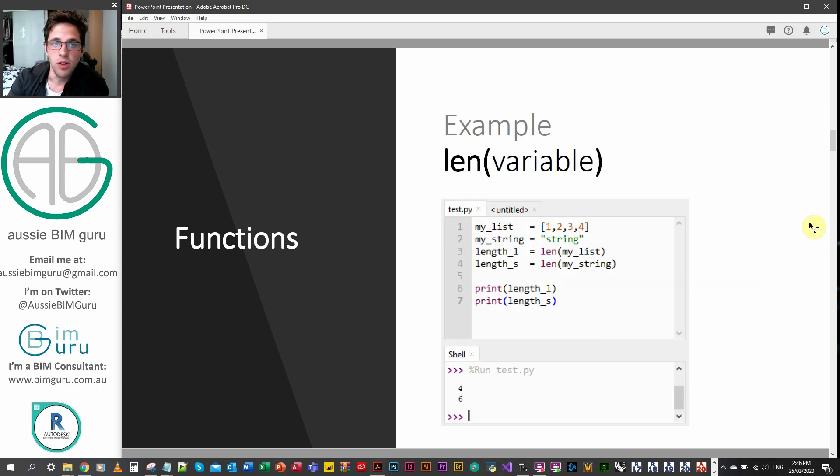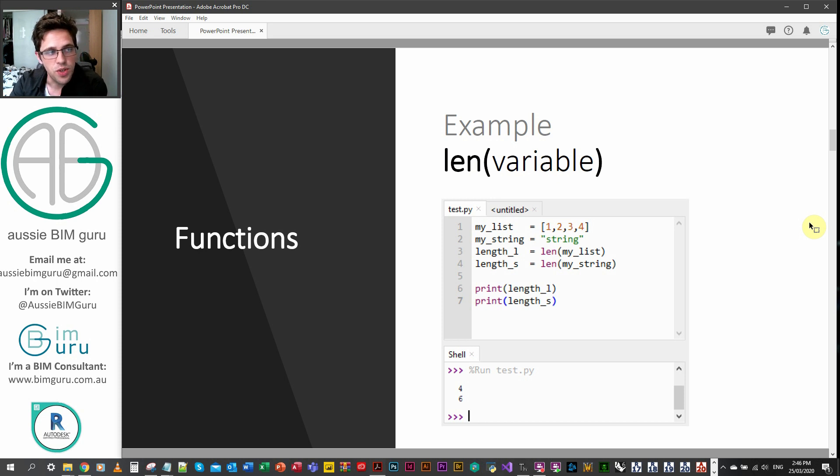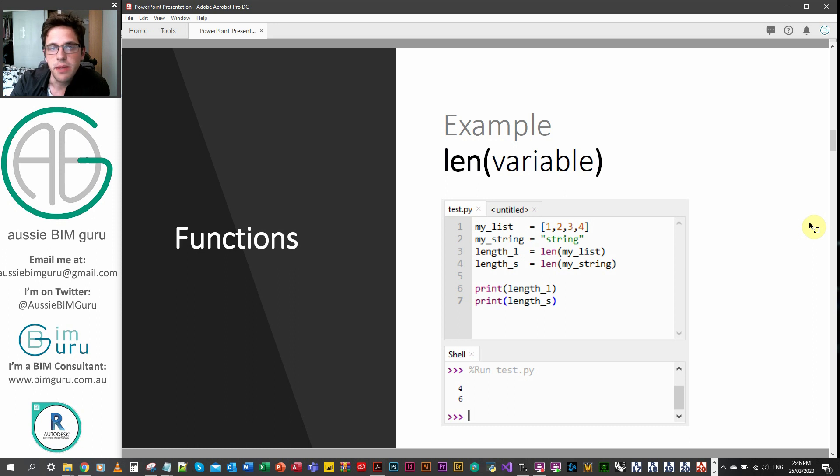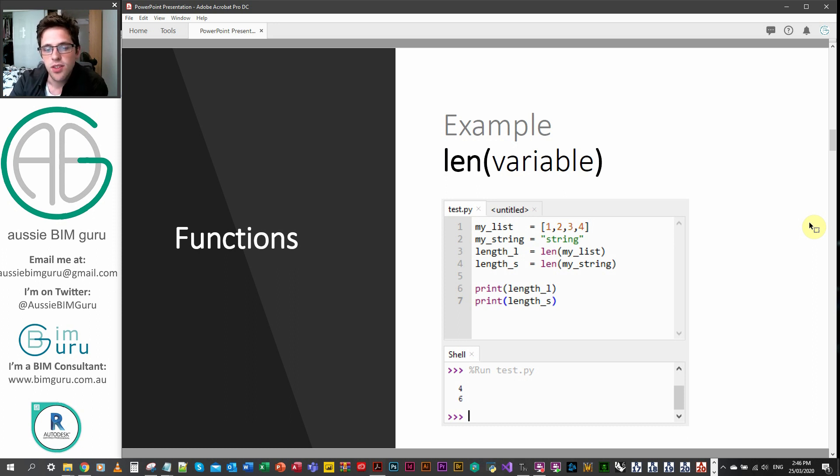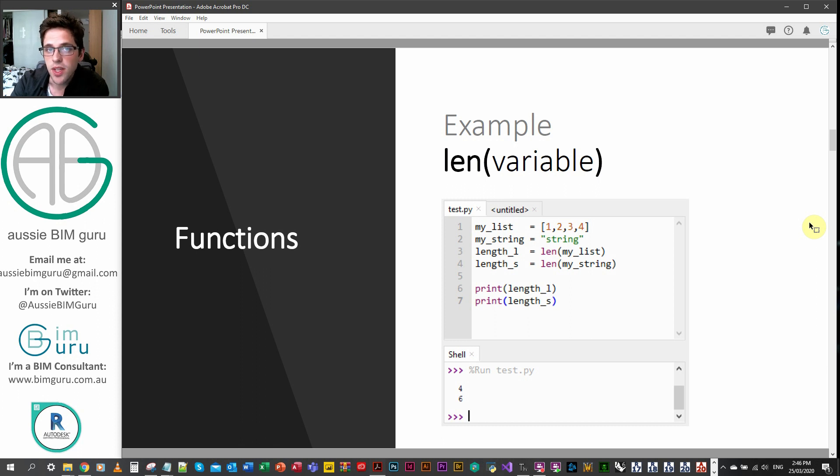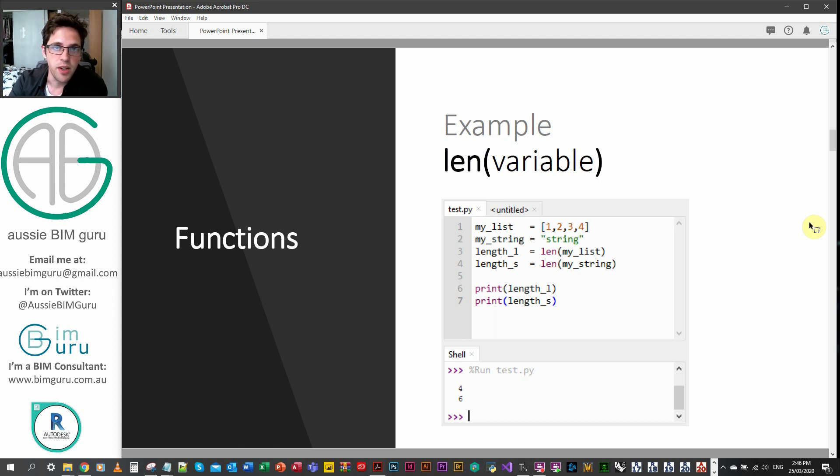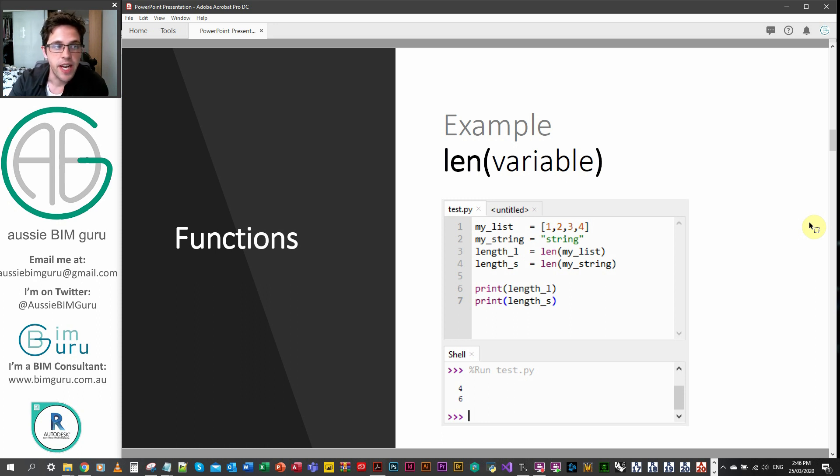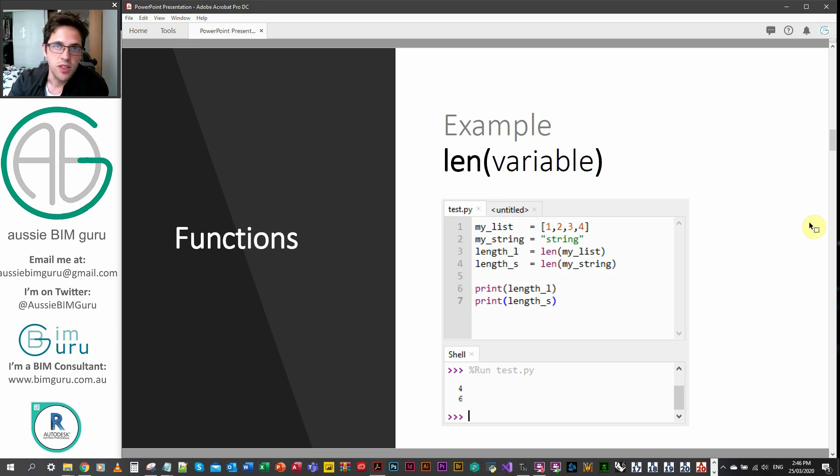So this is an example of a function, the len or length function. You can see here we've applied the function to two different data types, a list and a string, and we're printing the results. In the case of a list, we're getting how many items are in the list. This is actually a list function that we'll look at later on in part three. And then from here, we're also counting the number of characters in the string. So in this case, we'll look at this in part four when we look at strings as well.